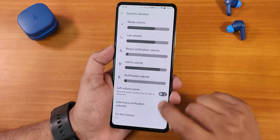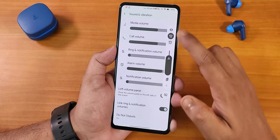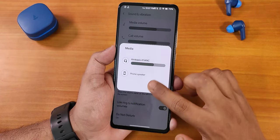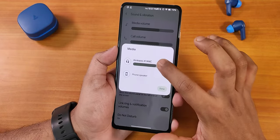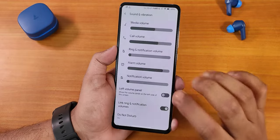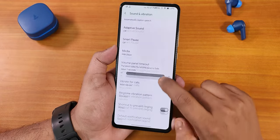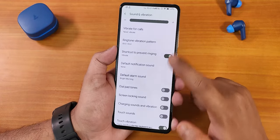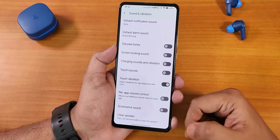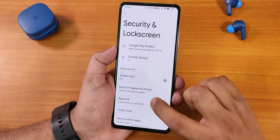In sound and vibration, we have media, call, and ring volume controls. The volume panel animation looks beautiful — you can expand it, set profiles to mute, change the output device between phone speaker and Bluetooth headset, and adjust volume from right there. We have the volume panel on the left side. Scrolling down there's volume panel timeout, vibrate for calls, ringtone vibration pattern, touch vibration as part of volume control, screenshot sound, and a clear speaker option.